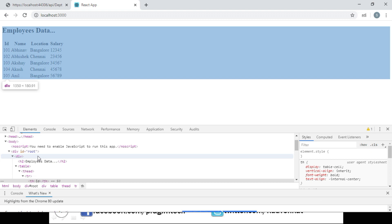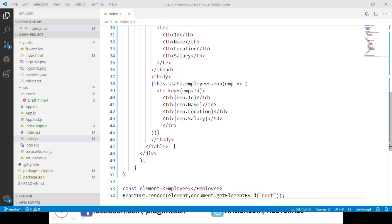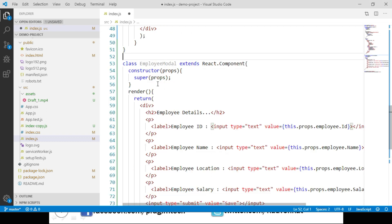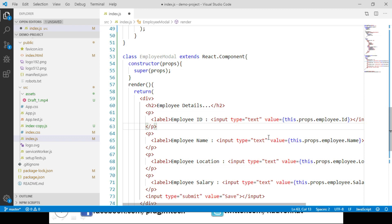Let's switch back to Visual Studio Code and create an EmployeeModal component class which will display the employee details in edit mode. This component class will receive the employee object through a property. I have the code handy and I am pasting it here. This EmployeeModal class has a constructor and a render method. From the render method, we are returning a div container in which we display the employee details in text boxes, binding the data to the respective input elements by fetching values from the employee object passed through properties.